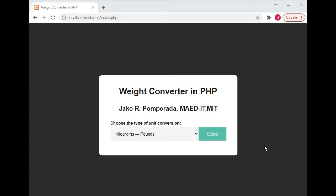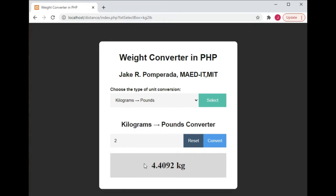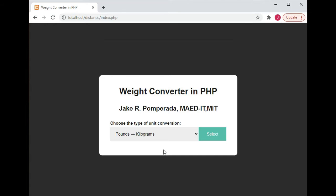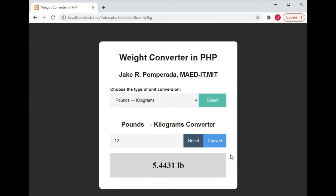Let's get started. Here we have the output — we have 'choose the type of unit to convert: kilograms to pounds.' Let's select kilograms to pounds. We'll give a value, say 2 kilograms, click Convert, and 2 kilograms to pounds is 4.4092.